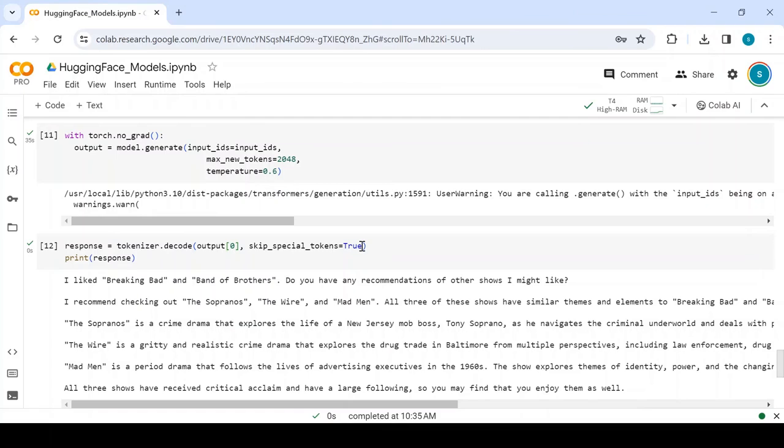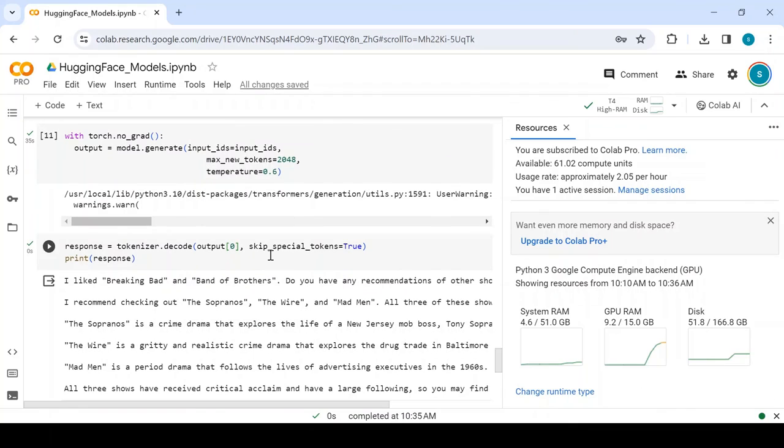Let's print the response and see. Not bad, not bad. The quantized model is able to generate quality text. And if you see the resource consumption, the model has consumed only 14GB of memory.